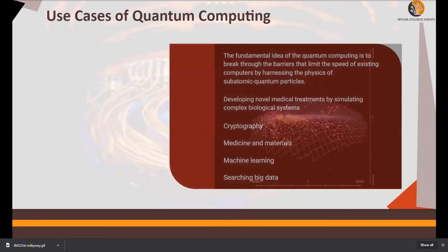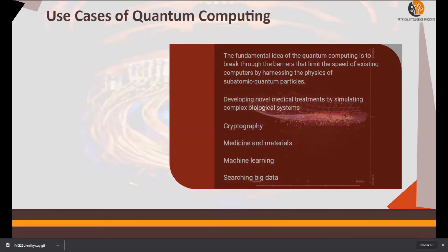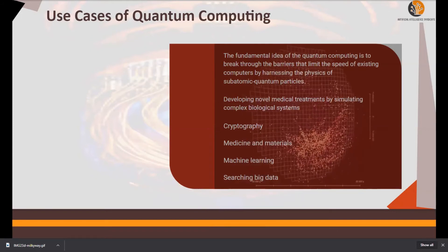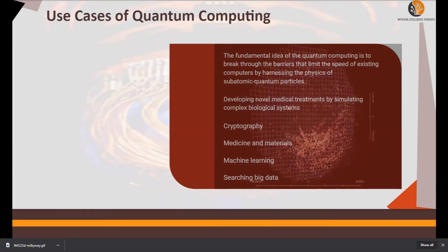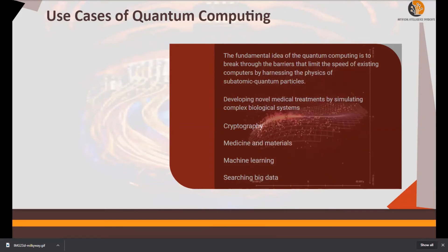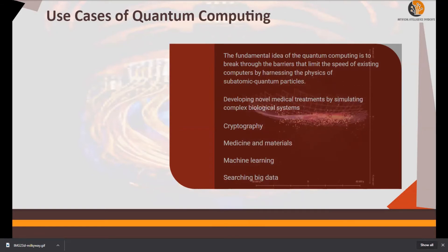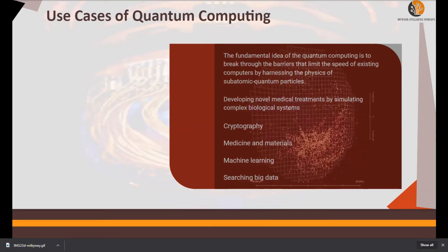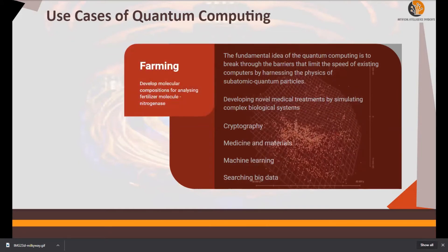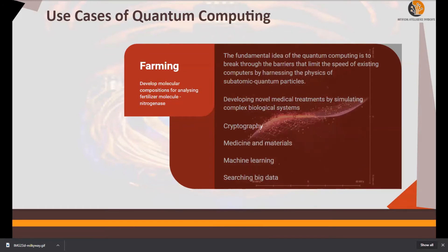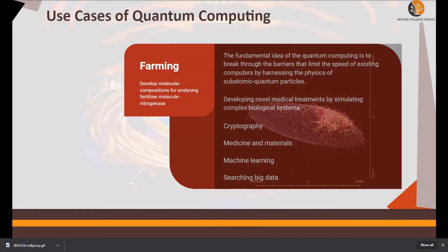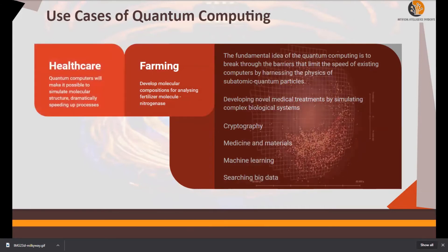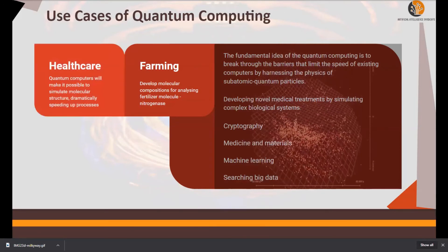The fundamental idea of quantum computing is to break through the barriers that limit the speed of existing computers by harnessing the physics of subatomic quantum particles. Use cases include developing novel medical treatments by simulating complex biological systems. Other use cases of quantum computing include cryptography, medicines, machine learning, and searching big data. The first few models were created to develop molecular compositions for analysis of nitrogen molecules, which form fertilizers — as it's quite expensive to perform a new composition of a fertilizer molecule.